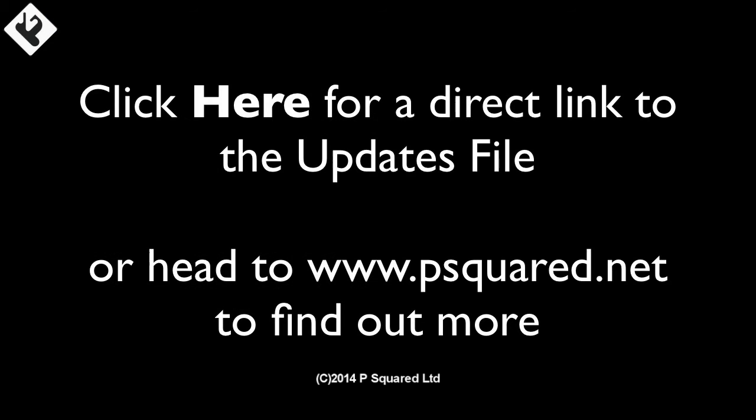There are also several other fixes which are detailed on the updates file, available by clicking on the link here or from the P Squared website at www.psquared.net. Thanks for watching.